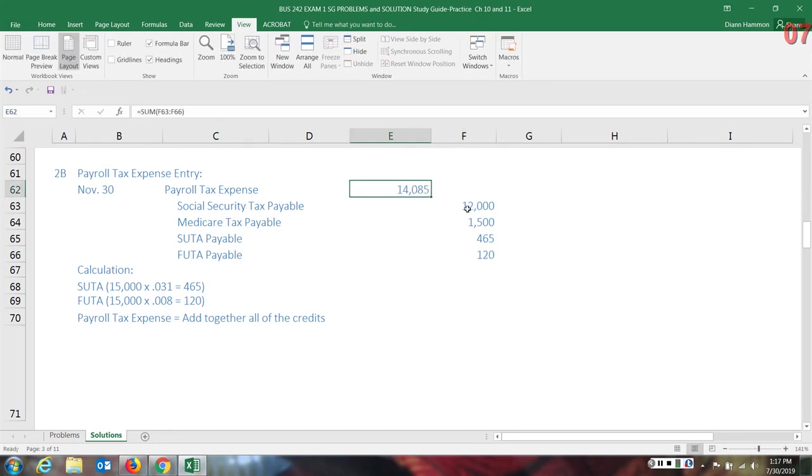The line total of these items need to be summed up, added together, and this will be the additional payroll tax expense that an employer is liable for.